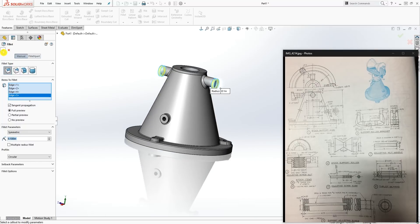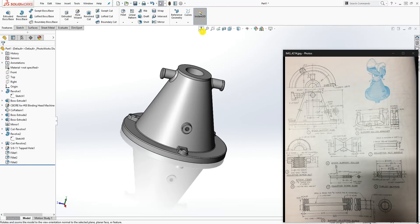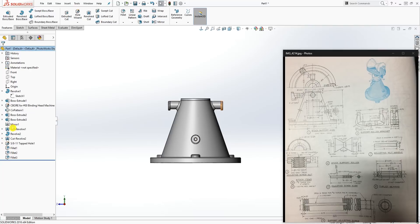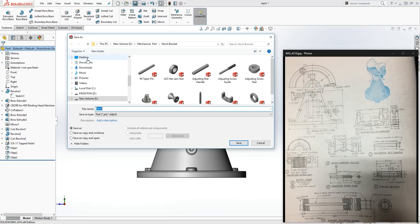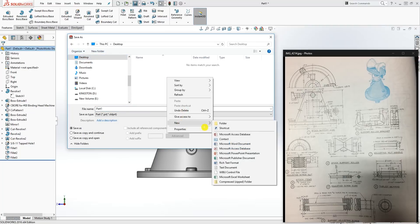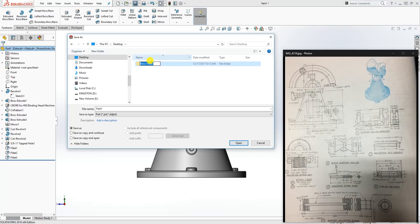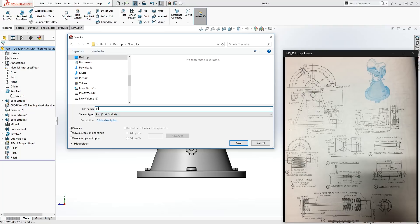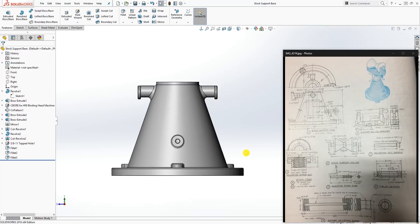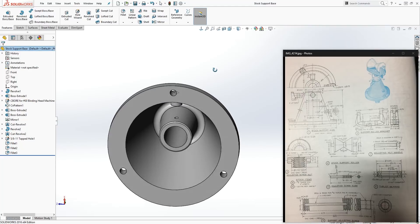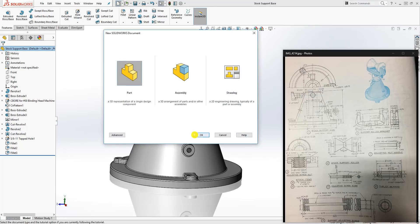We are done with this part. Save it — click Save, browse to your desktop, create a new folder named after the drawing, and save this part as 'stock support base'. Click Save. This part is done and we are moving on to the next part. Click New Part and OK.